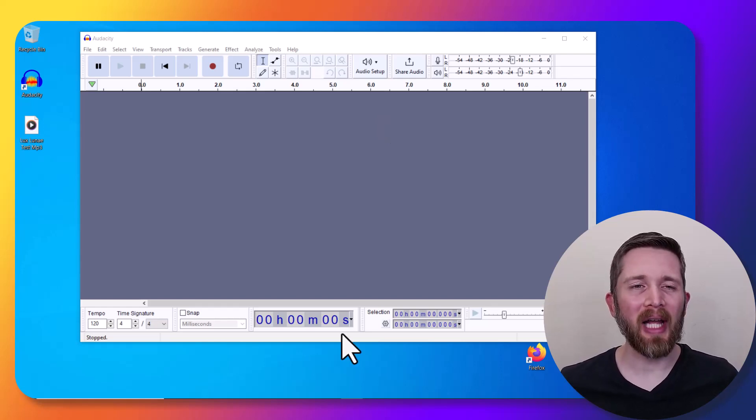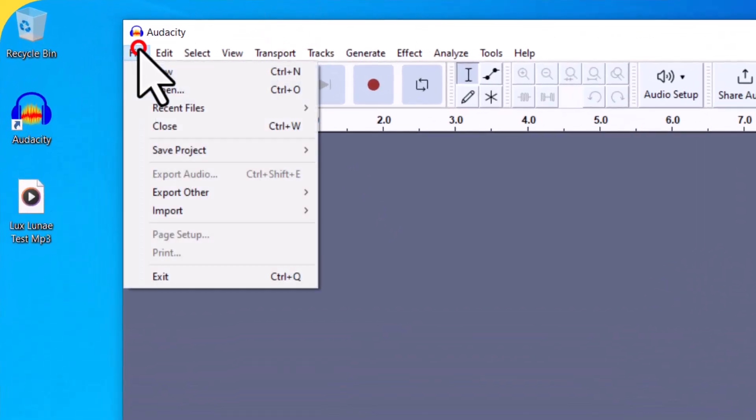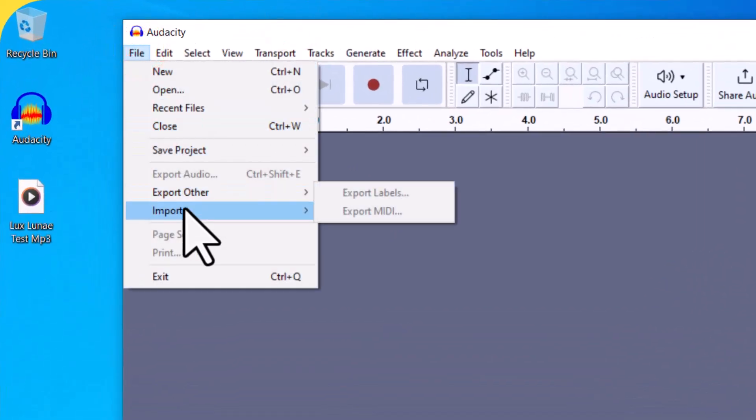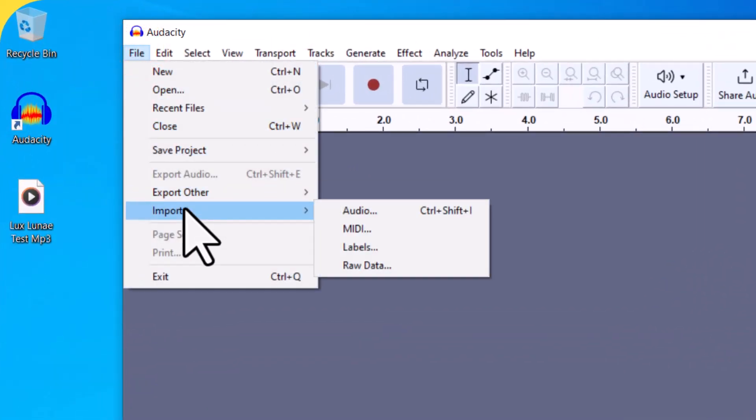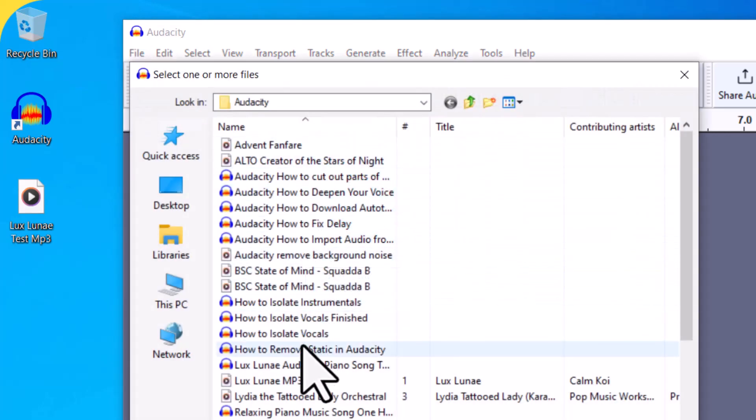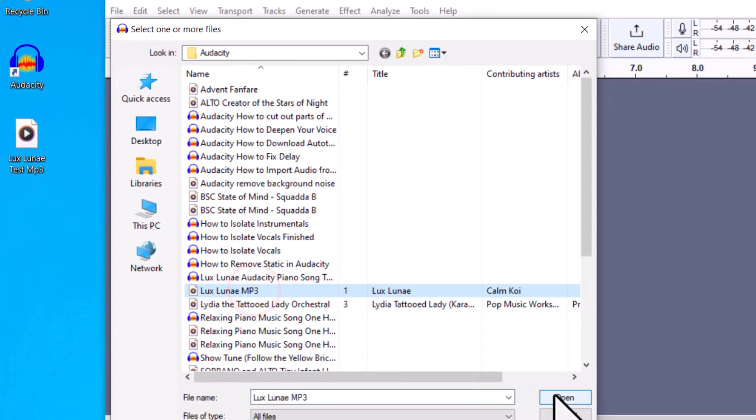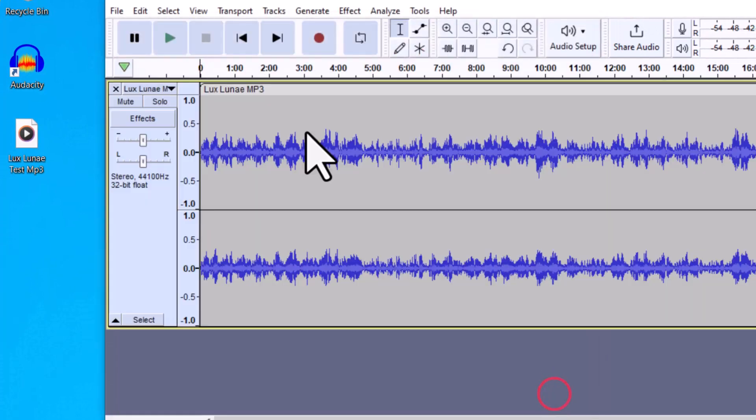You're going to want to have Audacity open and a track to be working on. So let's go ahead and import. Go to File, Import Audio, and you can import any MP3 or WAV file, then click on Open, and that will bring in some audio.